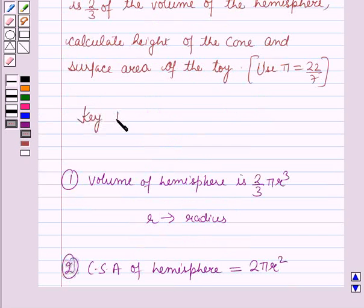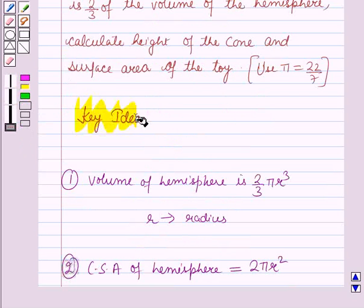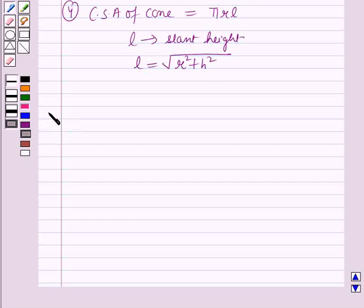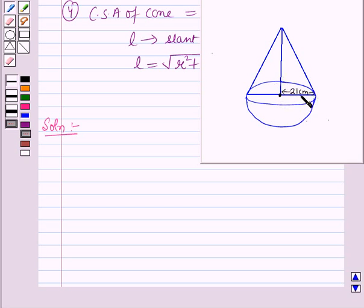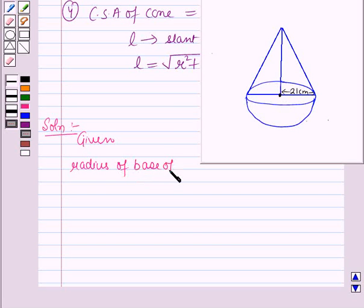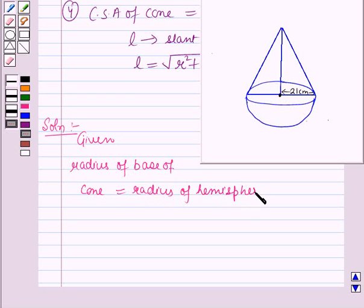These results will work out as a key idea for solving this question. Now we will start with the solution. It is given that the toy is in the form of a hemisphere surmounted by a right circular cone of the same base radius as that of the hemisphere, and the radius of the base of the cone is 21 cm. So the radius of the base of the cone equals the radius of the hemisphere, and both equal 21 cm, that is r = 21 cm.